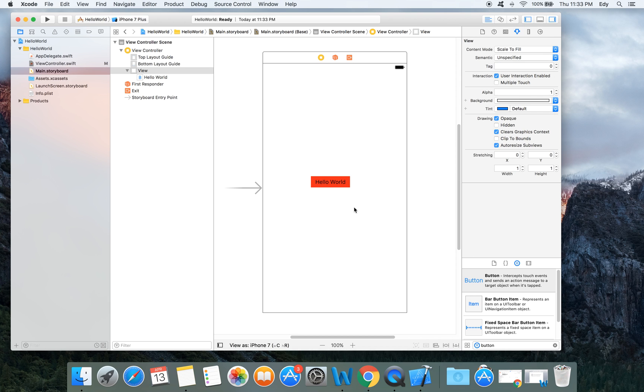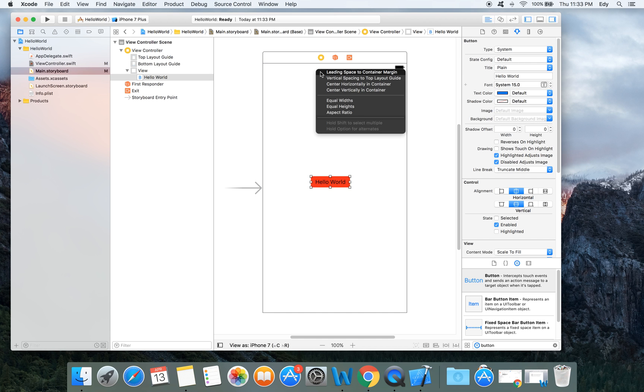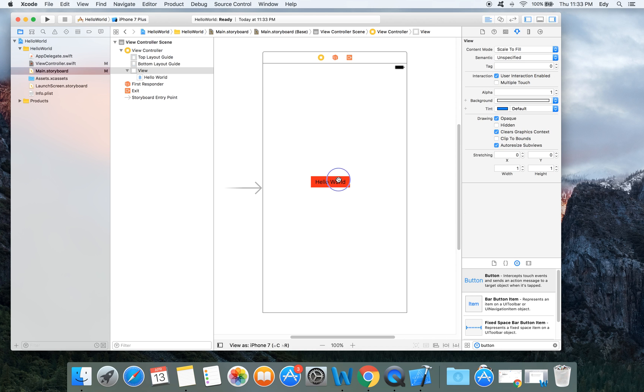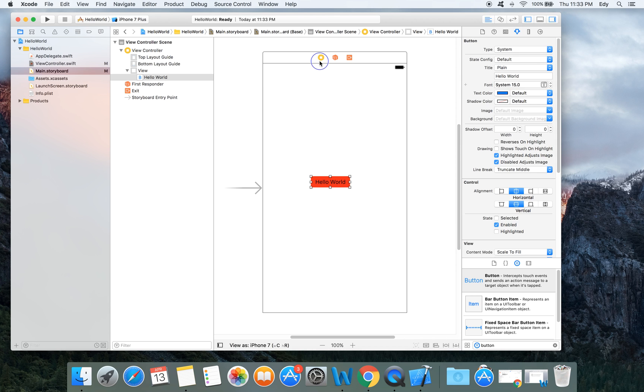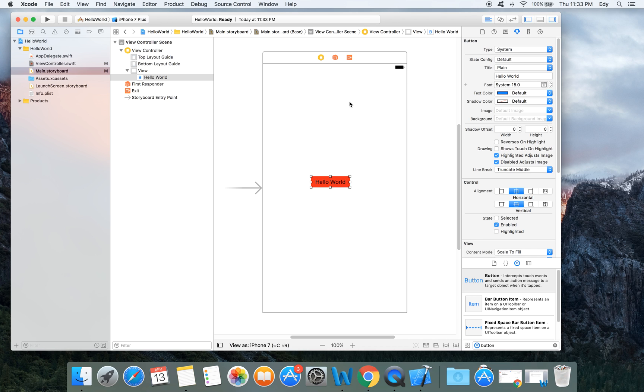After doing so, we have to connect this button to the code that we wrote. To do so, we will click control and drag drop. From here you will see the events. You can select show message, the function that we wrote before, and it is connected. Let's test our first application.